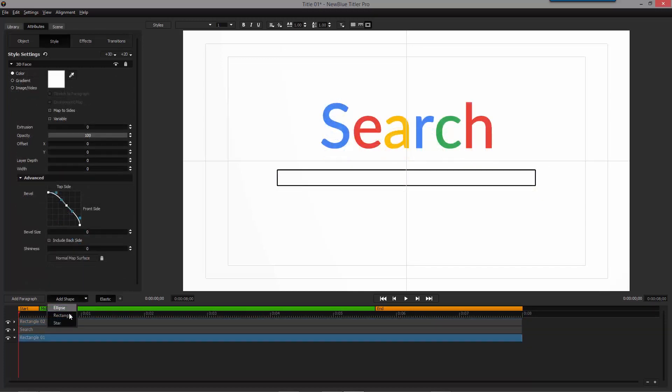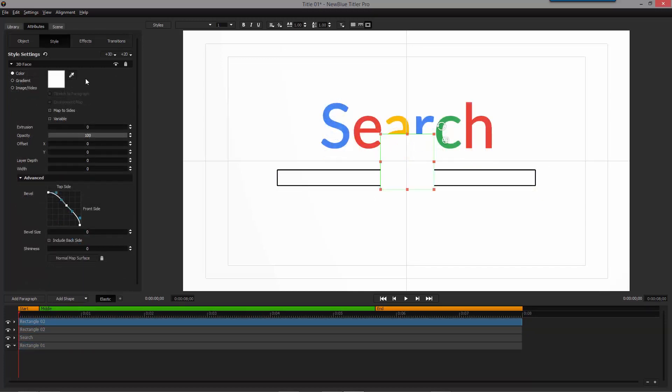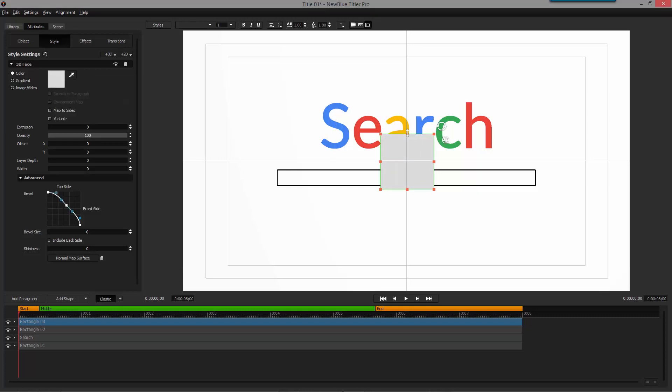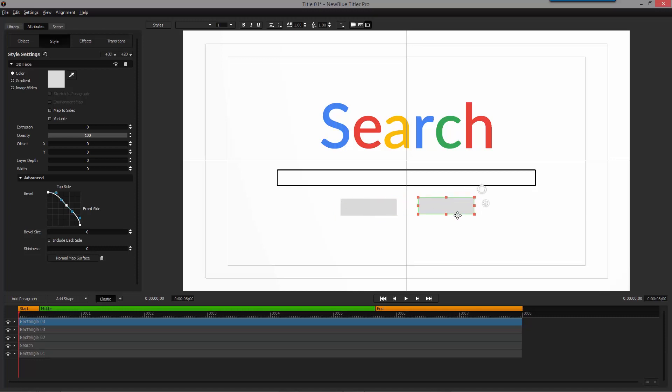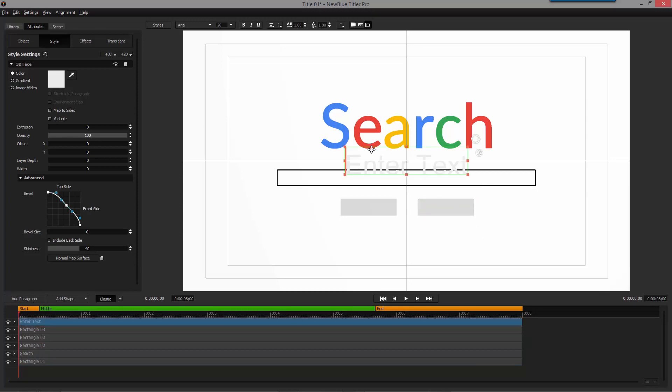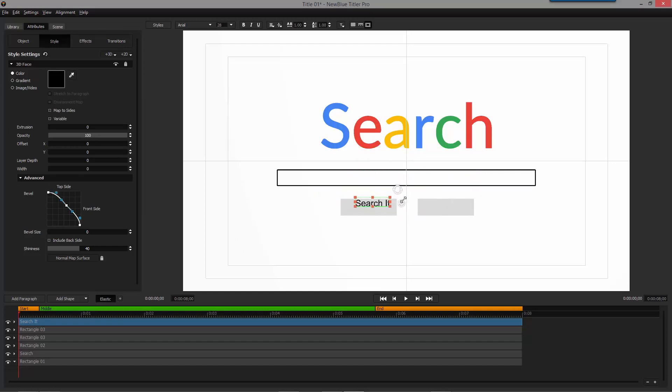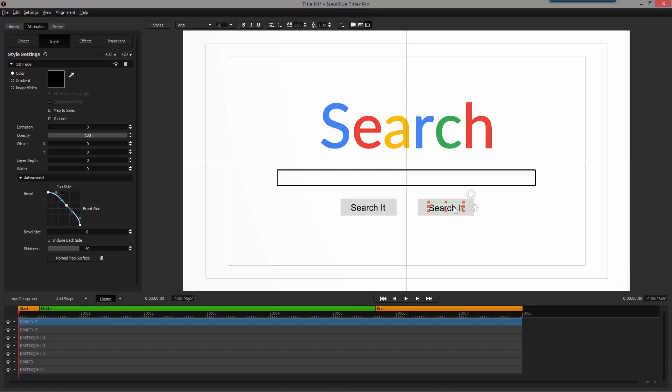After that, we're going to create a third rectangle and make its color gray, then position it where we want our first button to be. Then let's clone it by holding Ctrl and dragging to make a copy to create a second button. Now you'll want to add a new paragraph and type in search it. Make sure you scale it down to fit the first button, and then duplicate the paragraph while changing the text to say, Feeling Happy?